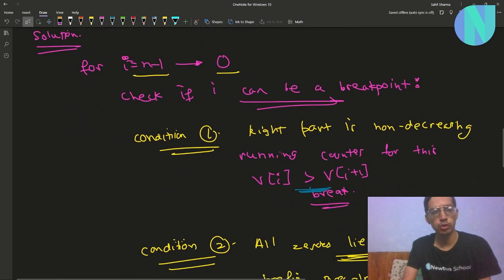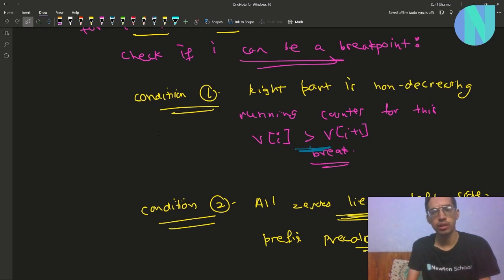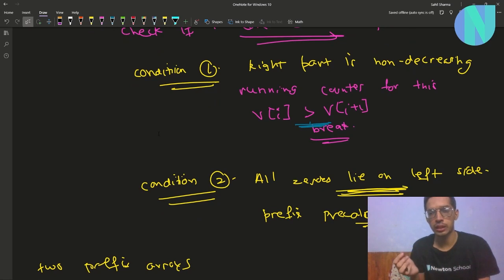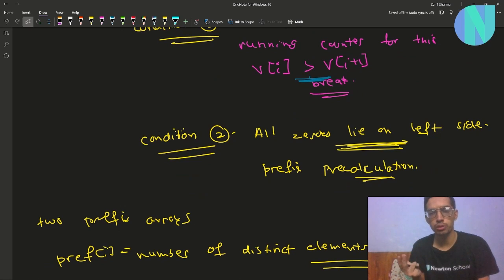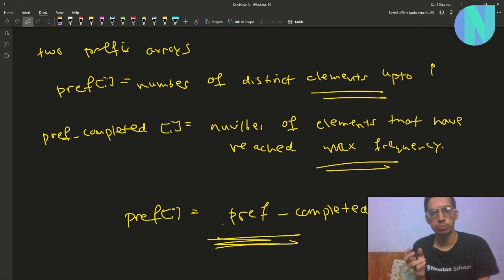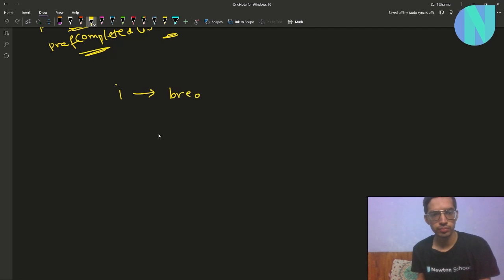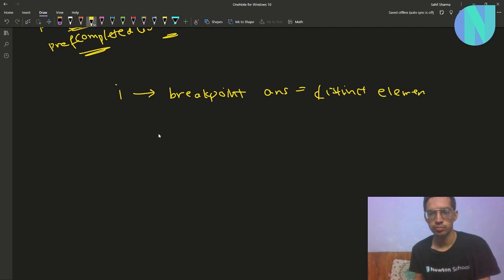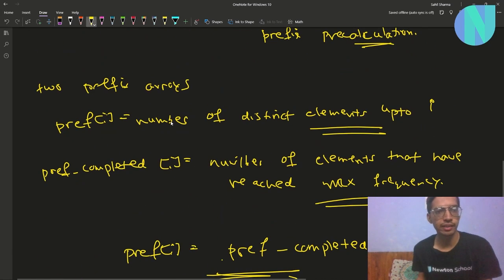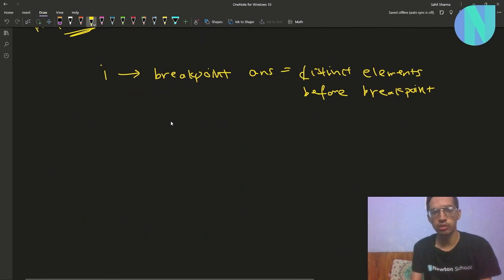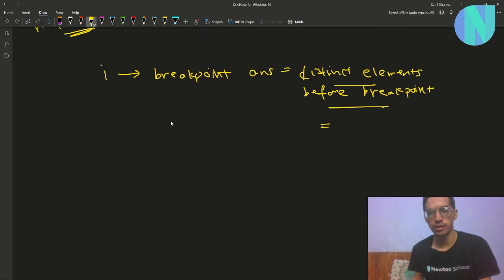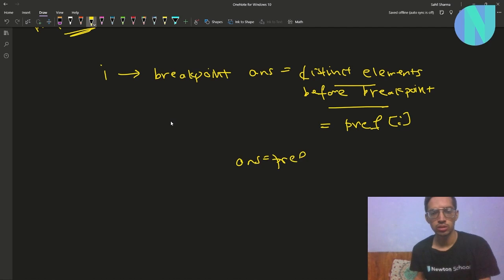So now we have a full solution: iterate i from n minus one down to zero, check that the right part is non-decreasing (running counter), and check that prefix[i] equals prefix_completed[i]. If i is a valid breakpoint, the answer is just the number of distinct elements before the breakpoint, which equals prefix[i]. So the answer equals prefix[i].